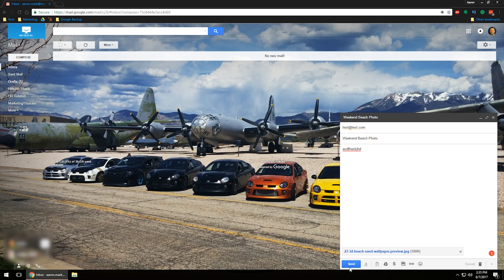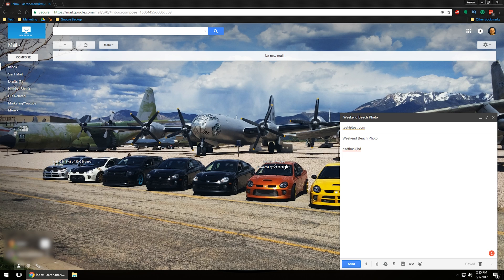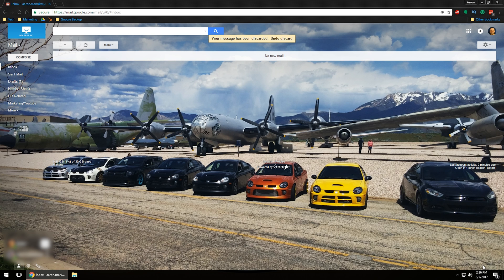From this point forward, you can go ahead and click the Send button. If you attached the wrong file, on the right side you'll see a little X — click that to remove it from the email. And if you want to trash the email altogether, you can click the trash can icon to discard the entire email.